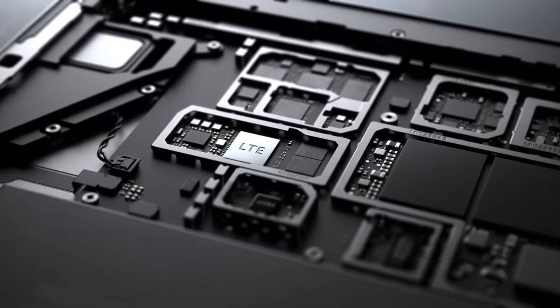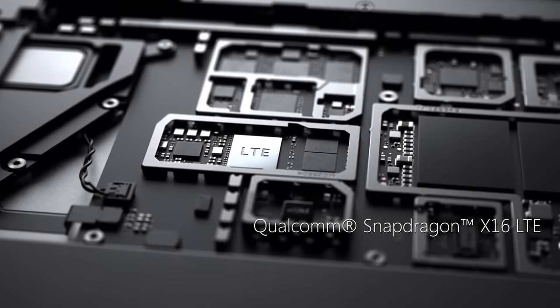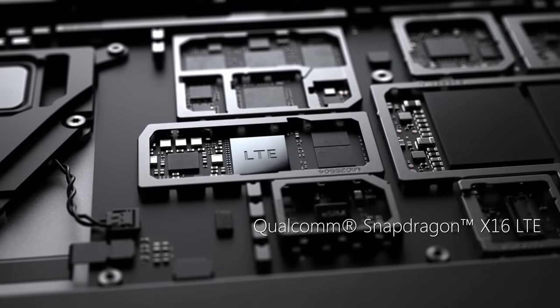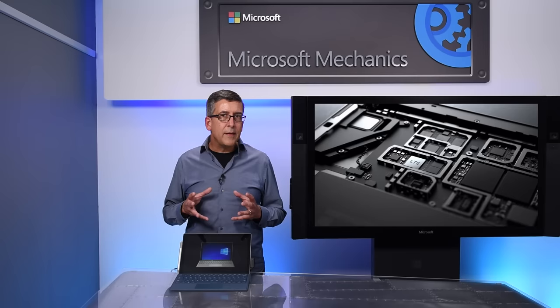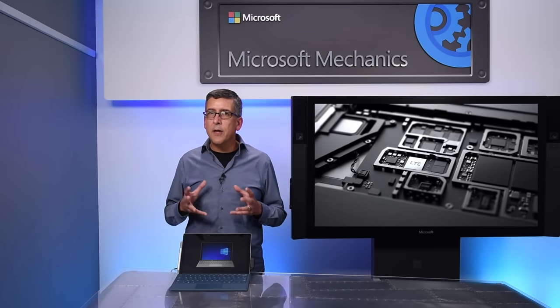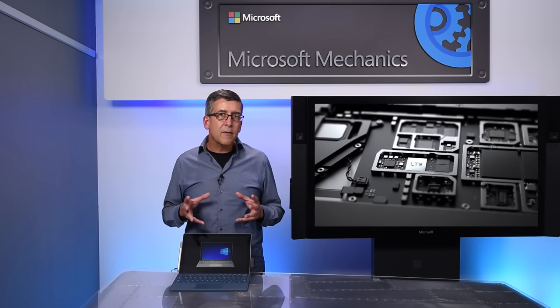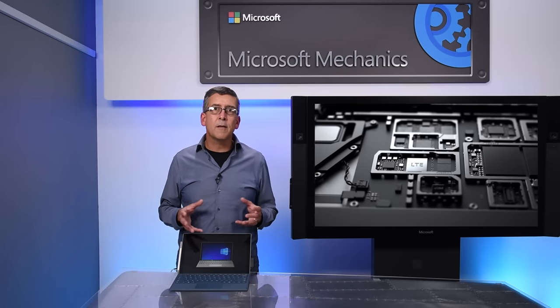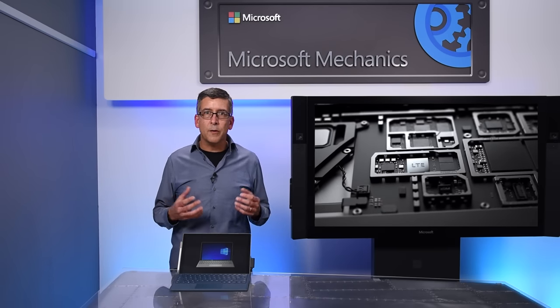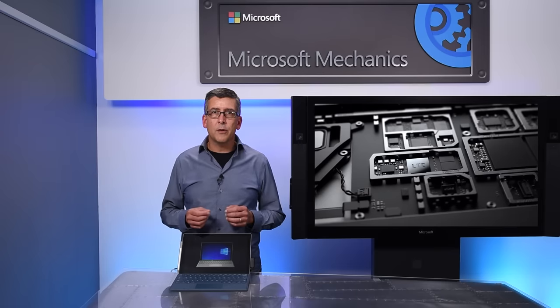The engineering team chose the state-of-the-art Qualcomm Snapdragon X16 modem for the new Pro. The X16 supports features that are not yet deployed on mobile networks, giving us the ability to configure the new Pro for today's world with expandability for the future.